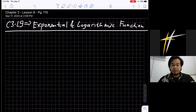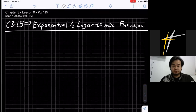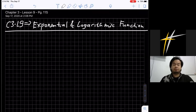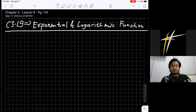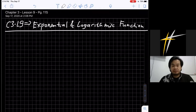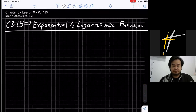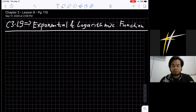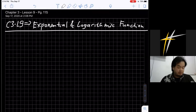Good morning class. We're going to continue today — this is the last lesson of this chapter, Chapter 3 Lesson 9. Basically, this is the derivative of exponential and logarithmic functions. You can open your book to page 115.